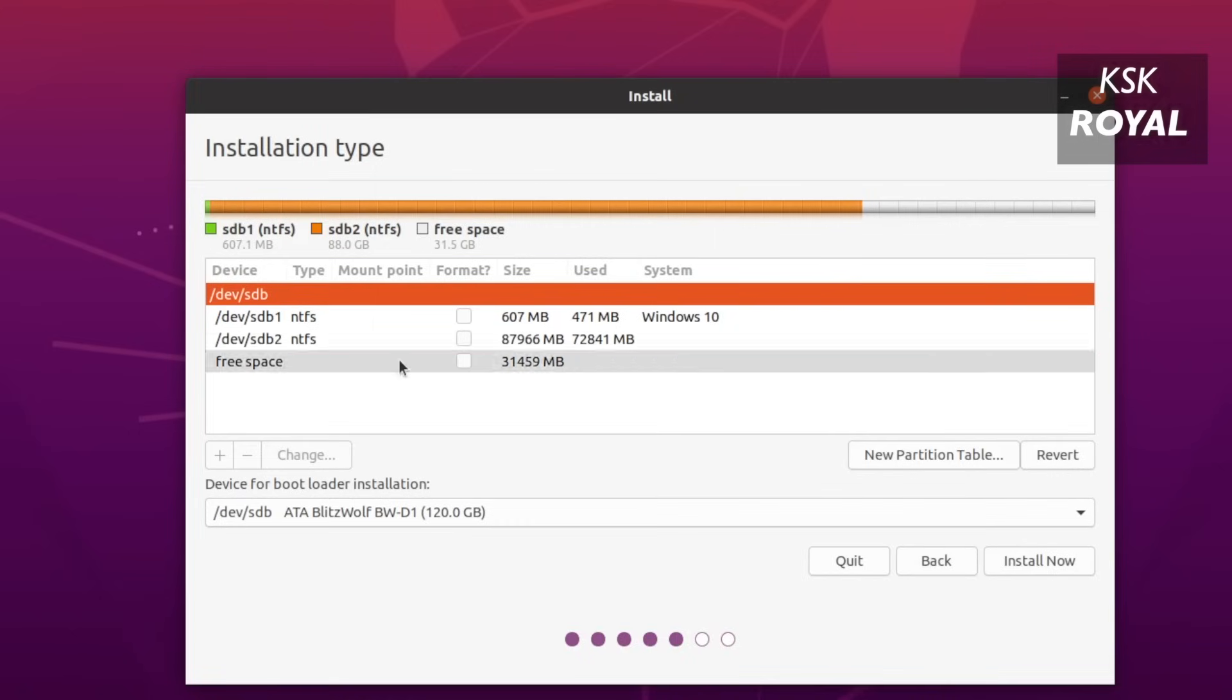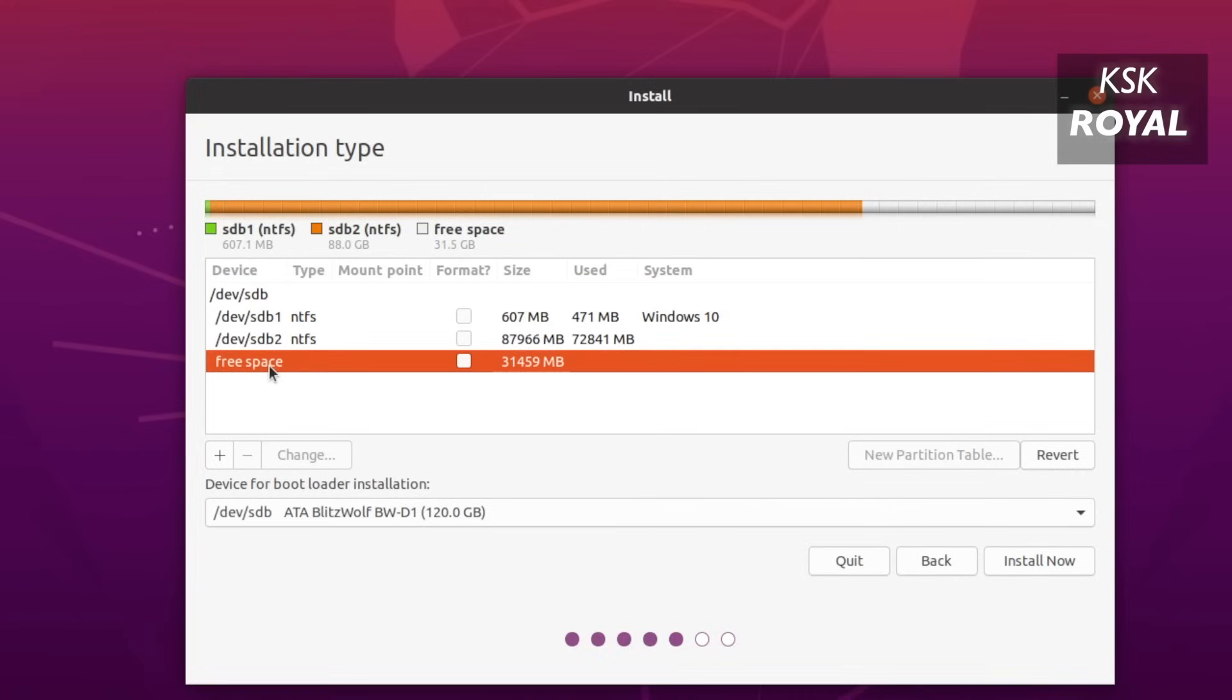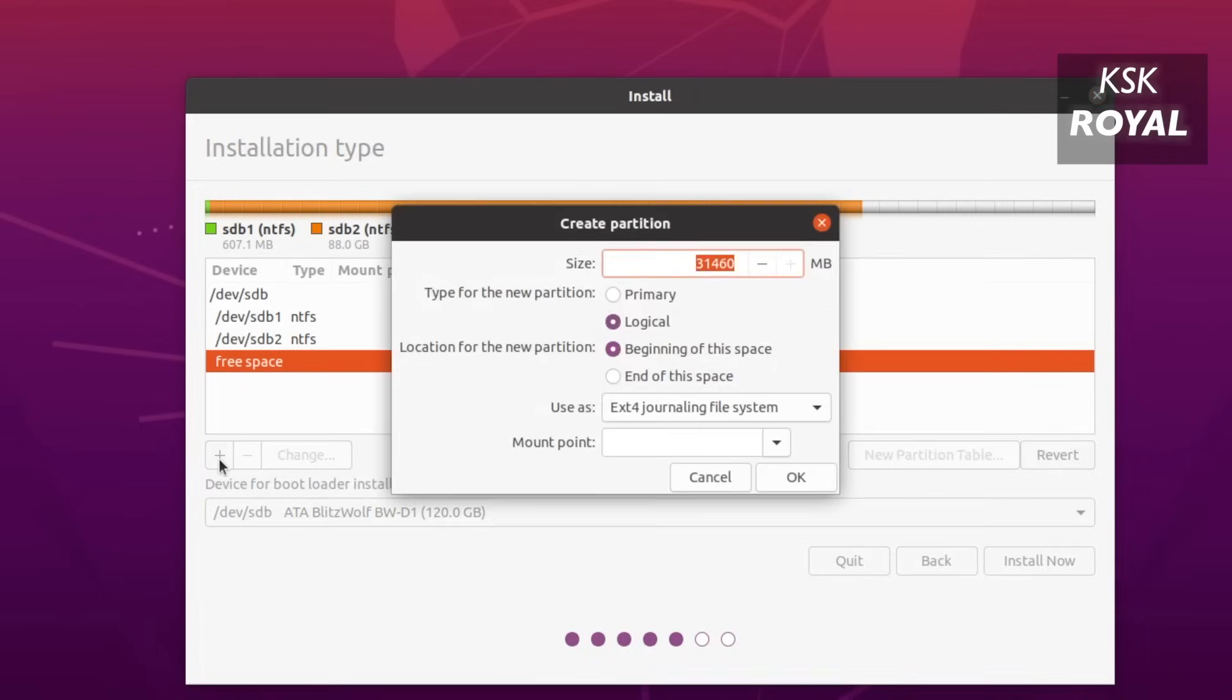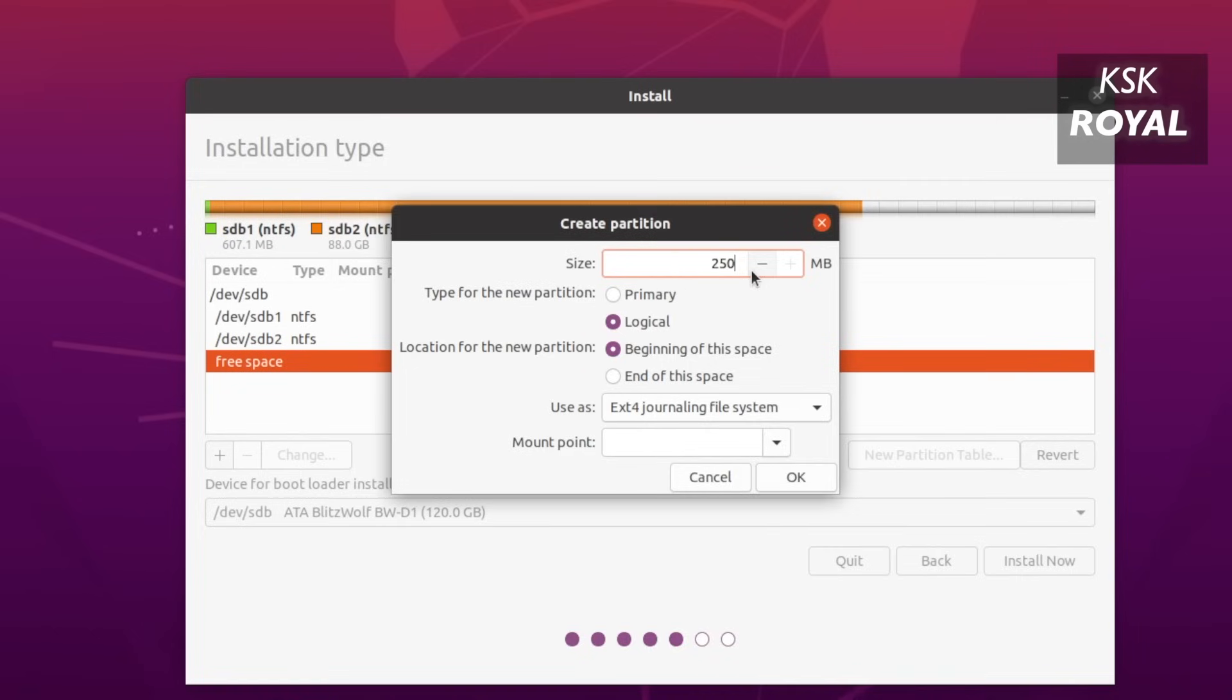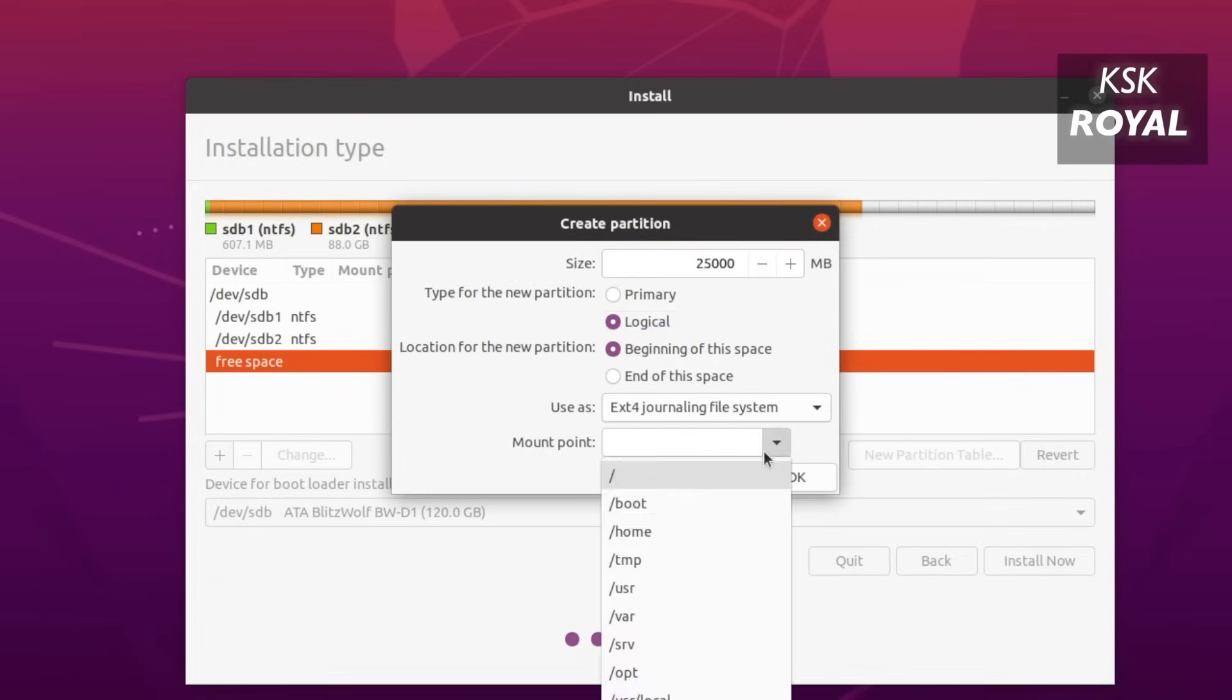Now in here, you can see your drives and the free space which we have created in Windows. We're going to use this free space to create two partitions for Ubuntu. To do so, select the free space here and click on plus button. First, we're going to create a root partition. So that I will allocate a 25 GB for root partition. And make sure the partition type is set to logical volume. Now choose the mounting point as forward slash and click on OK to create a root partition.